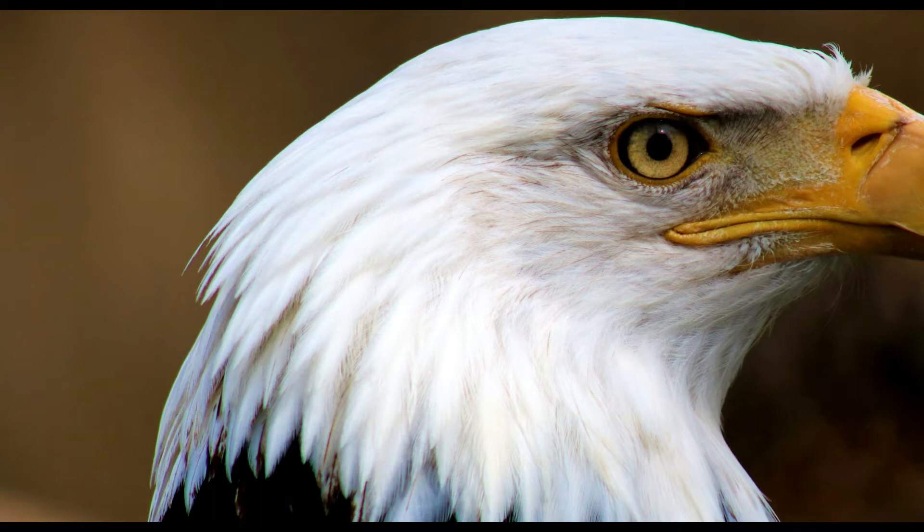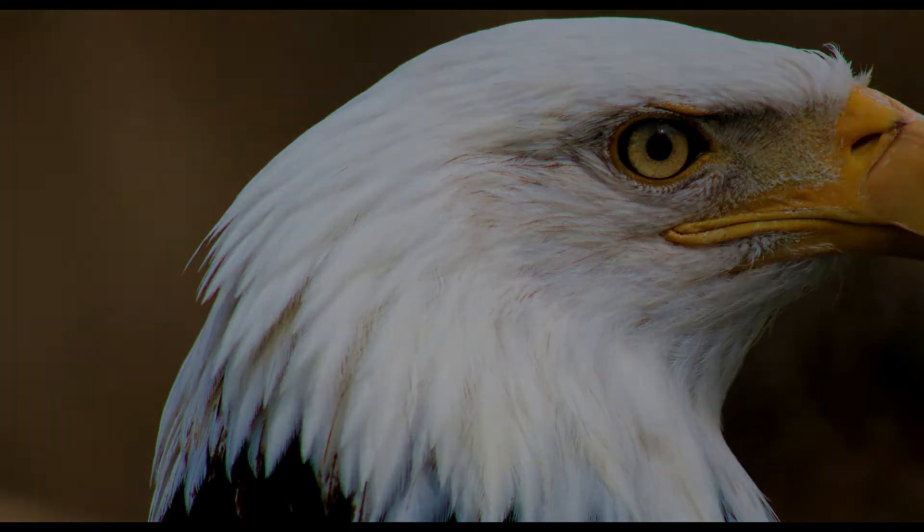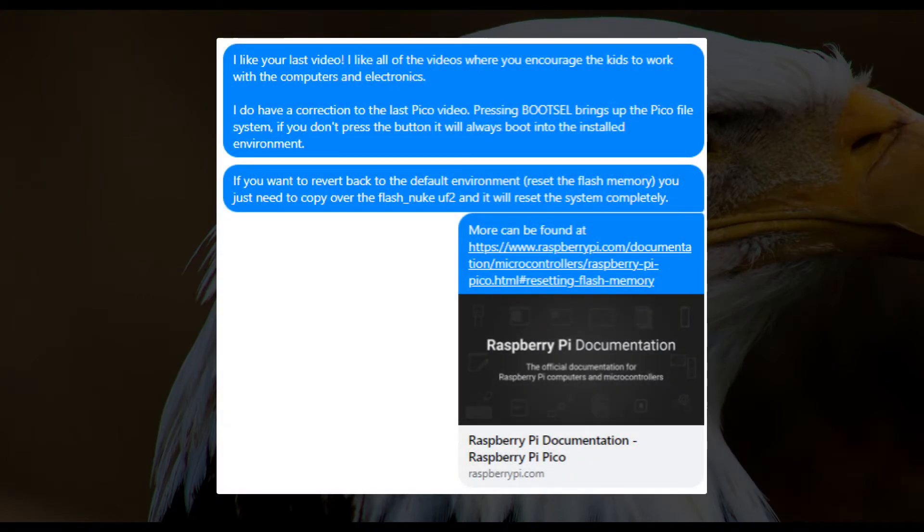Real quick, if you want your name mentioned, tell me in your comment. Otherwise I won't mention your name. Because I know people are picky about their privacy, even I am. So if you want it mentioned, tell me, if not, I won't mention it. Anyway, it says I like your last video. I like all of the videos where you encourage the kids to work with computers and electronics.